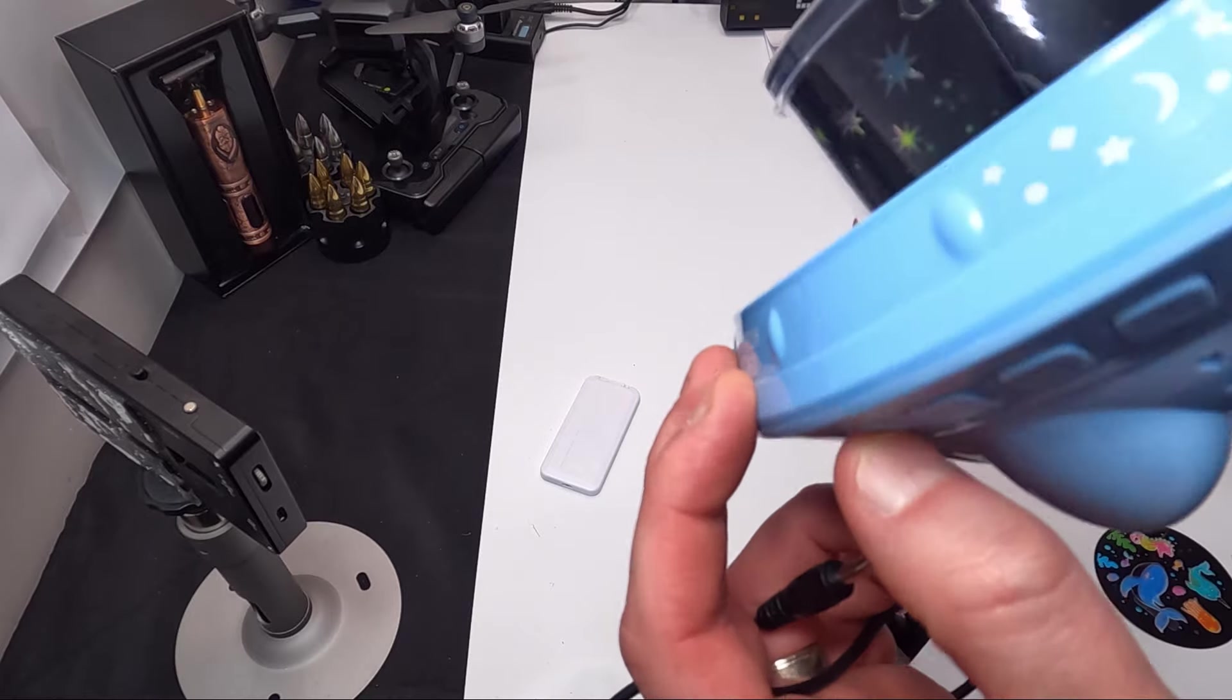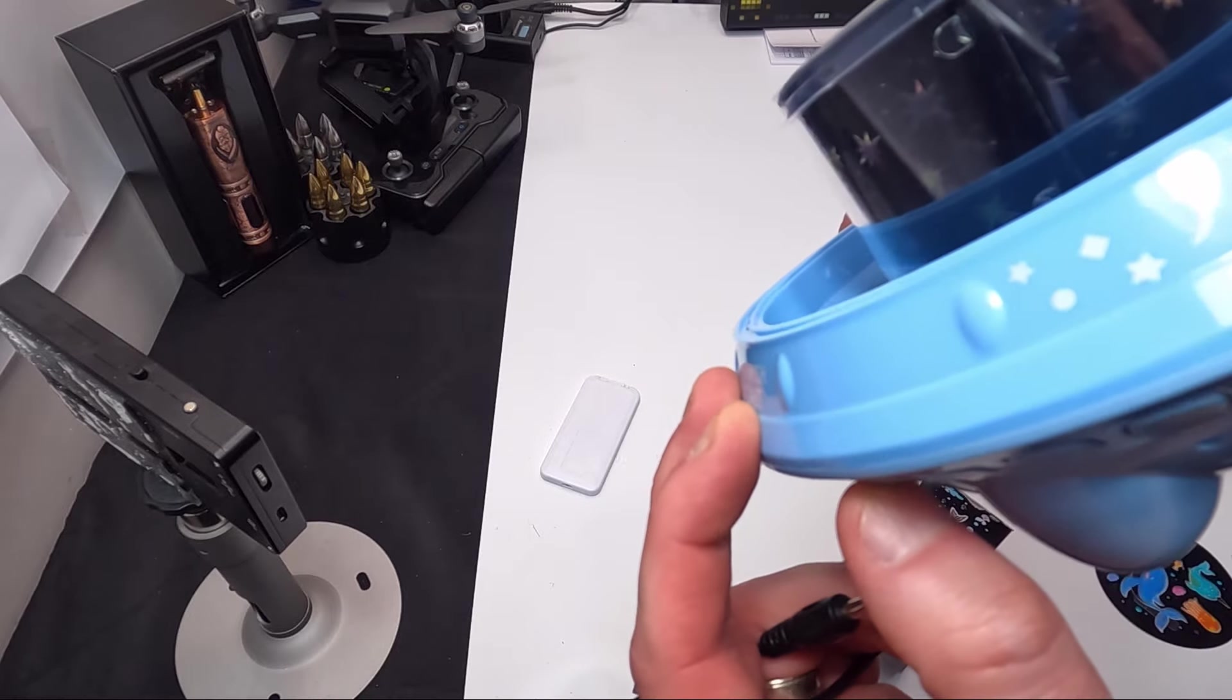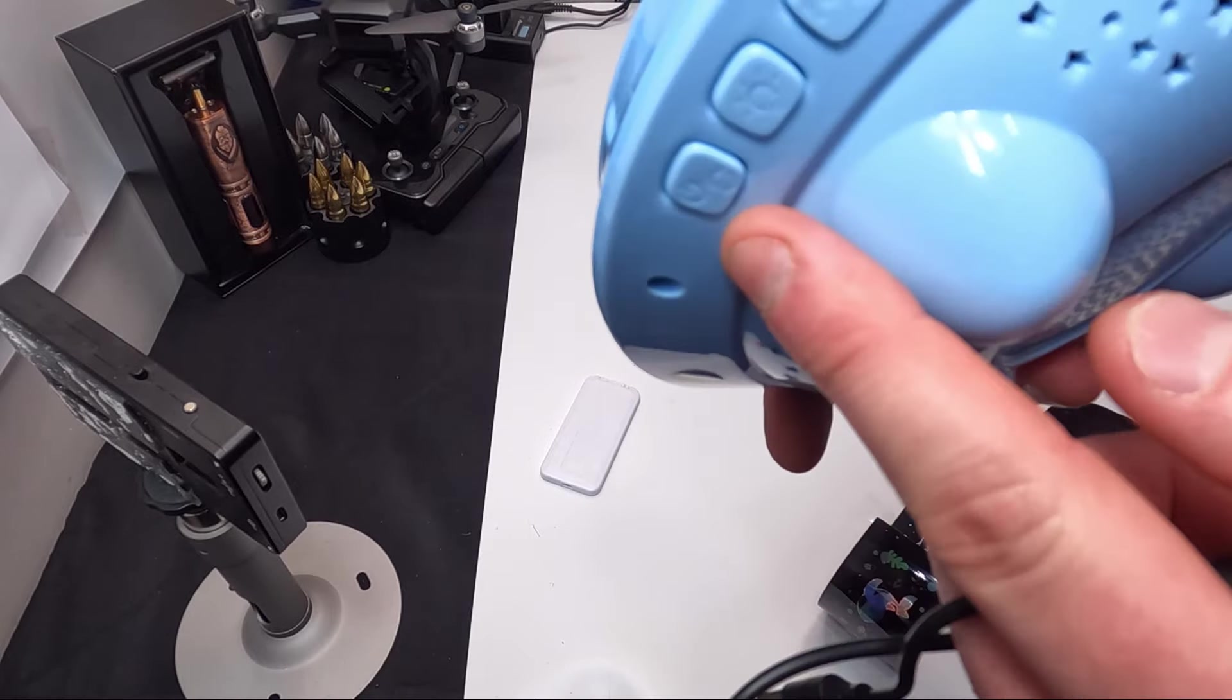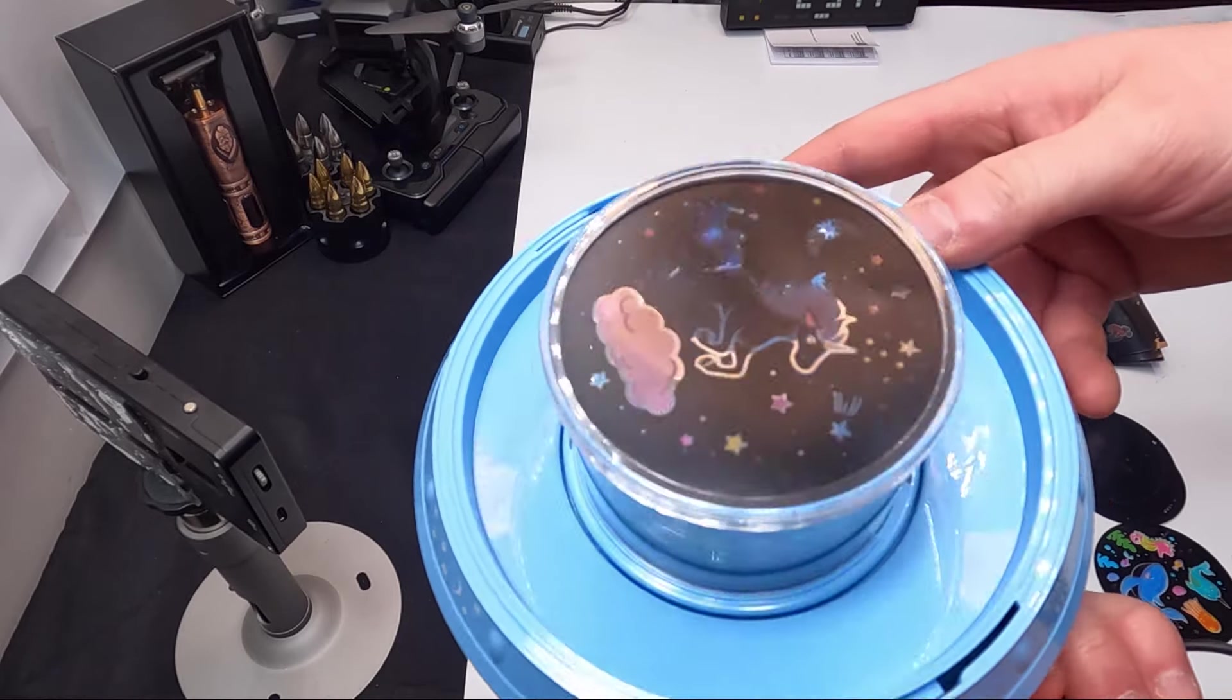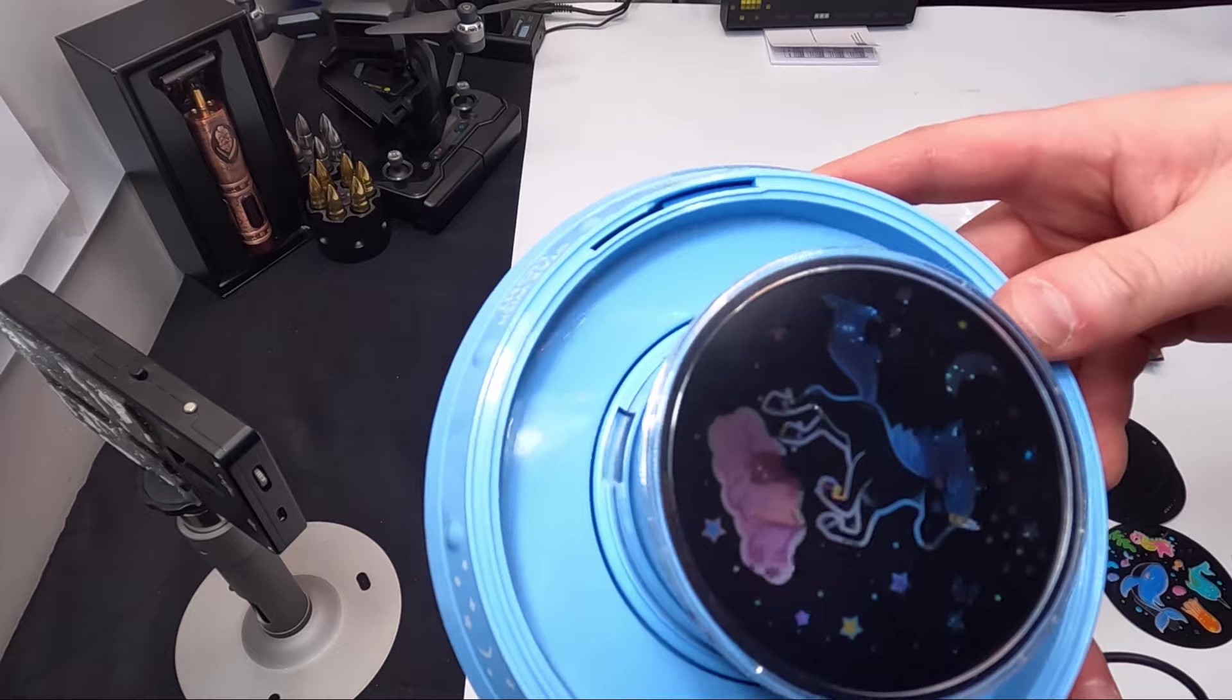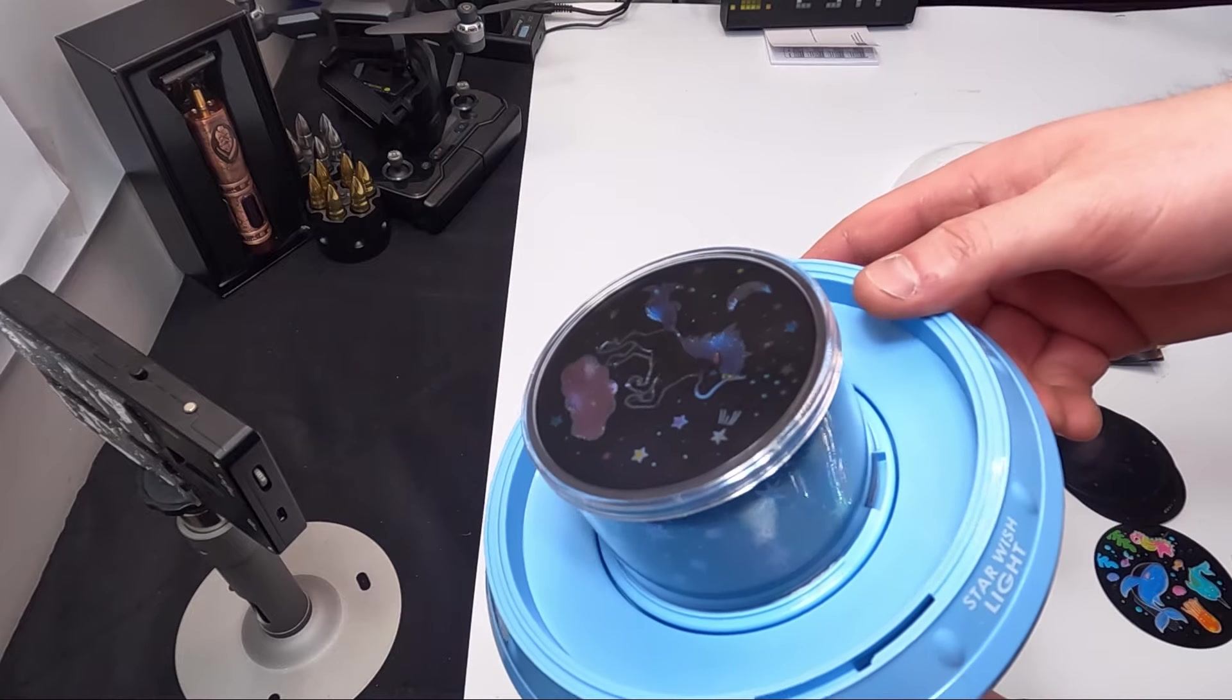Just make sure when you're done you press and hold the power button to turn it off.